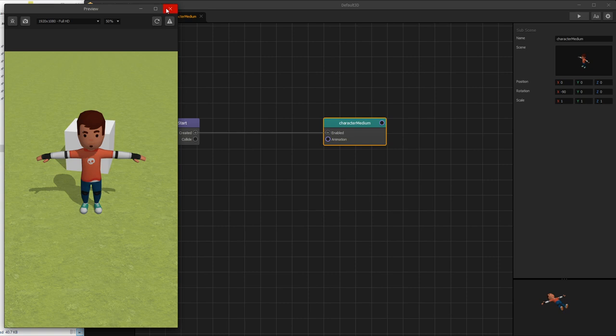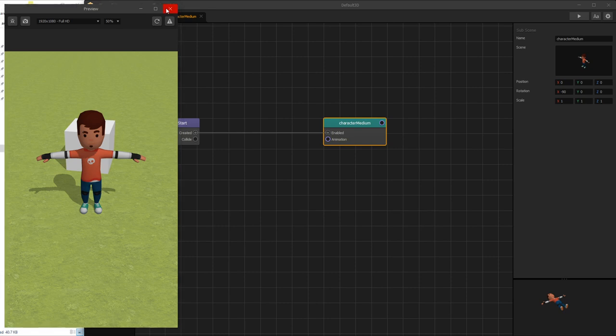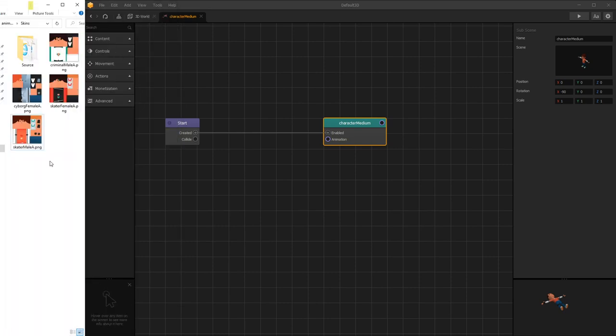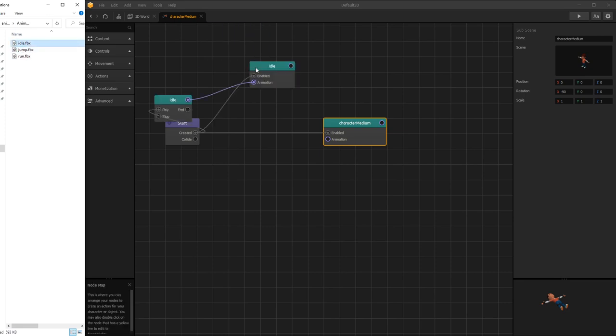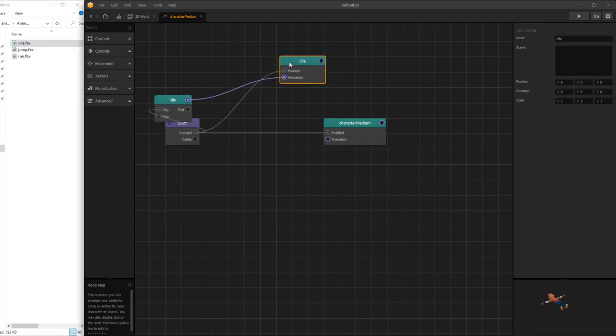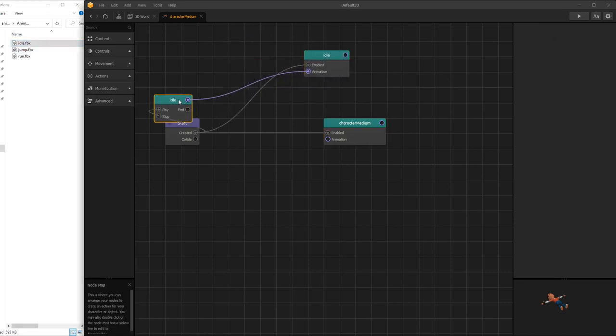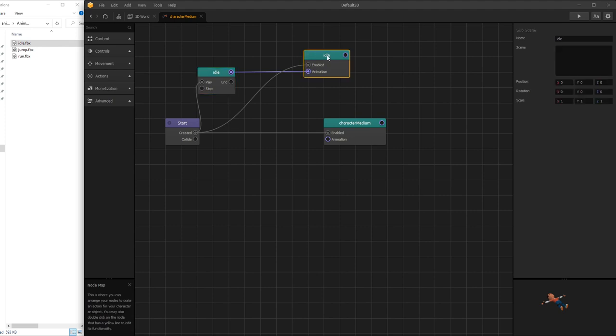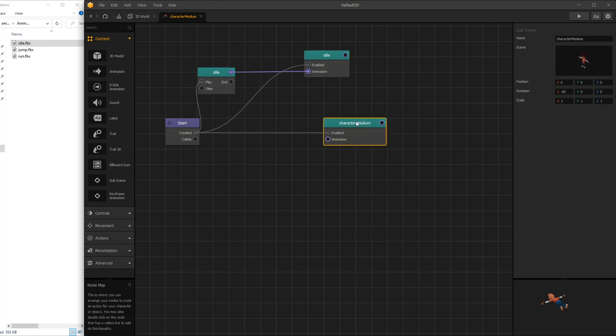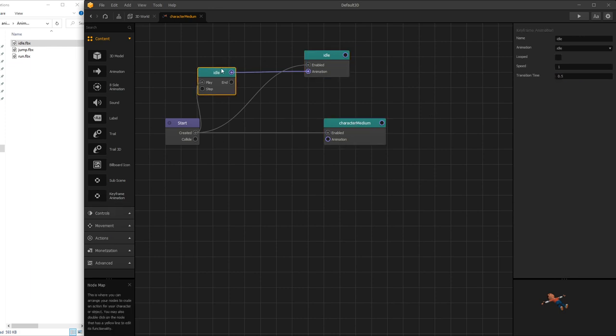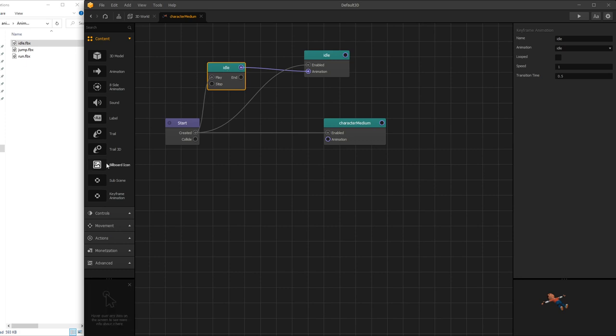Now let's get some animations. Let's go to our package and under the animation folder we have three animations: idle, jump, and run. Let's import idle and we can see that it created a new subscene. Subscene is a new node that is available, and the character model is the subscene. Then we have a keyframe animation which is the second new node and that's the one that plays the animation.